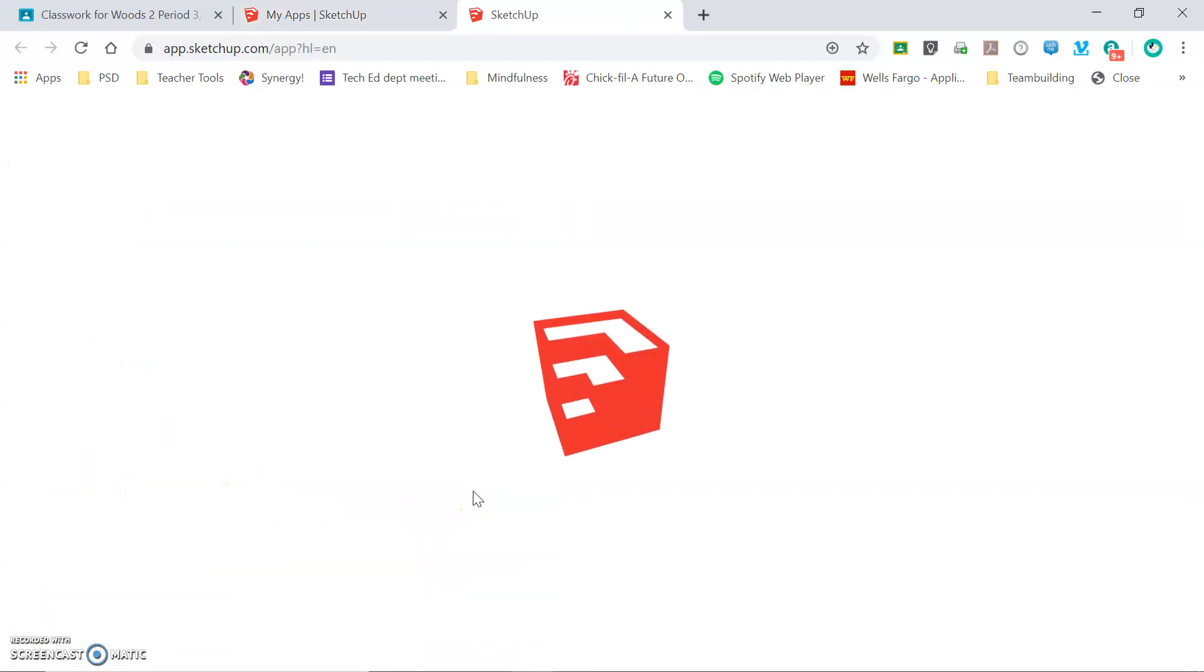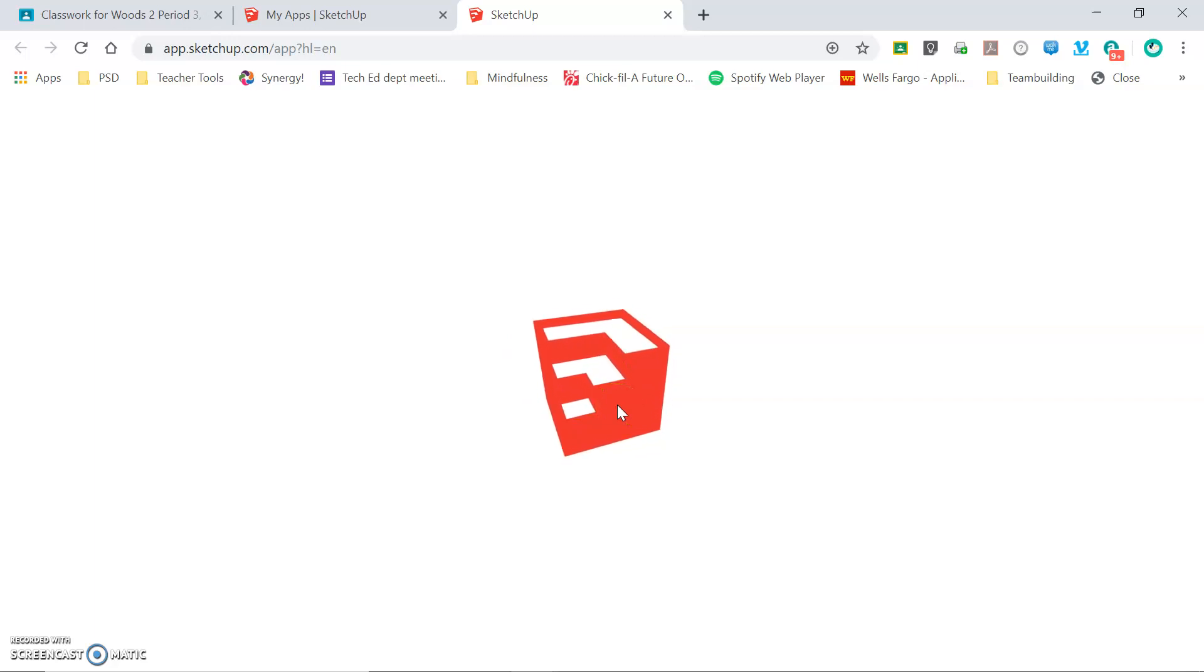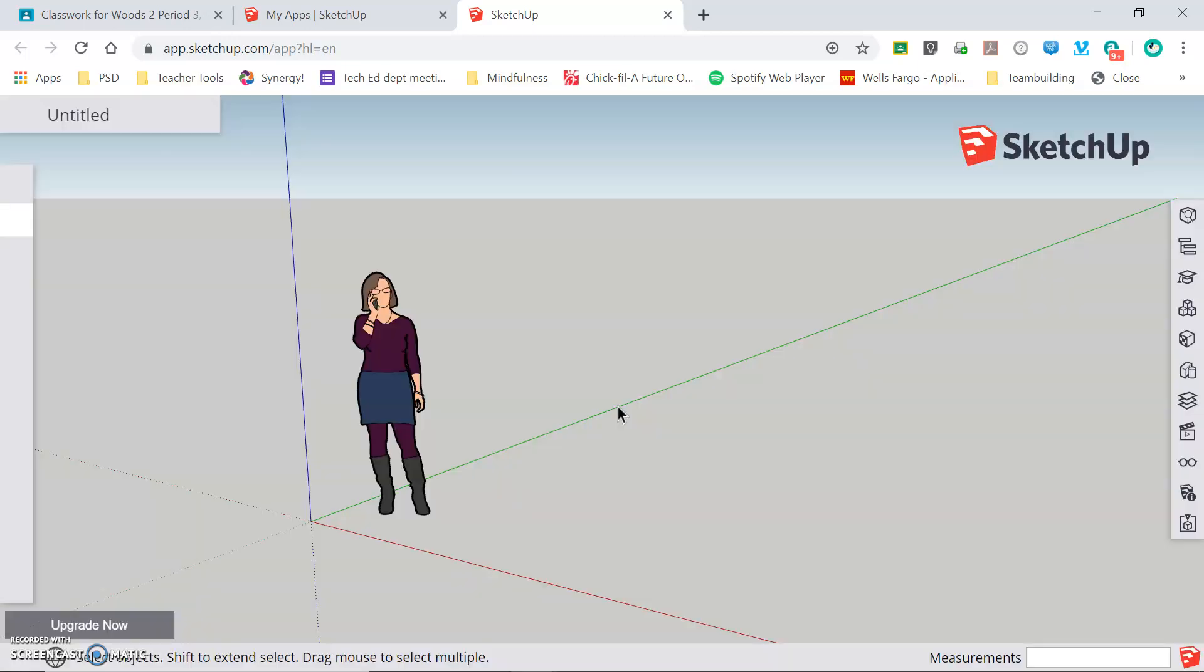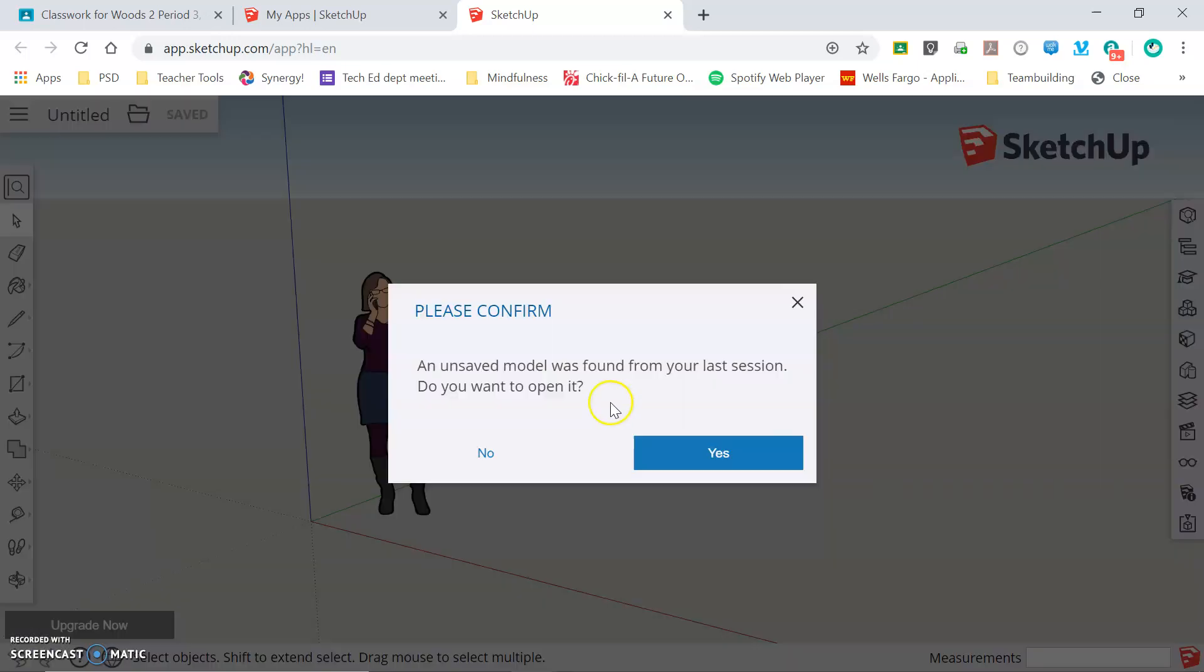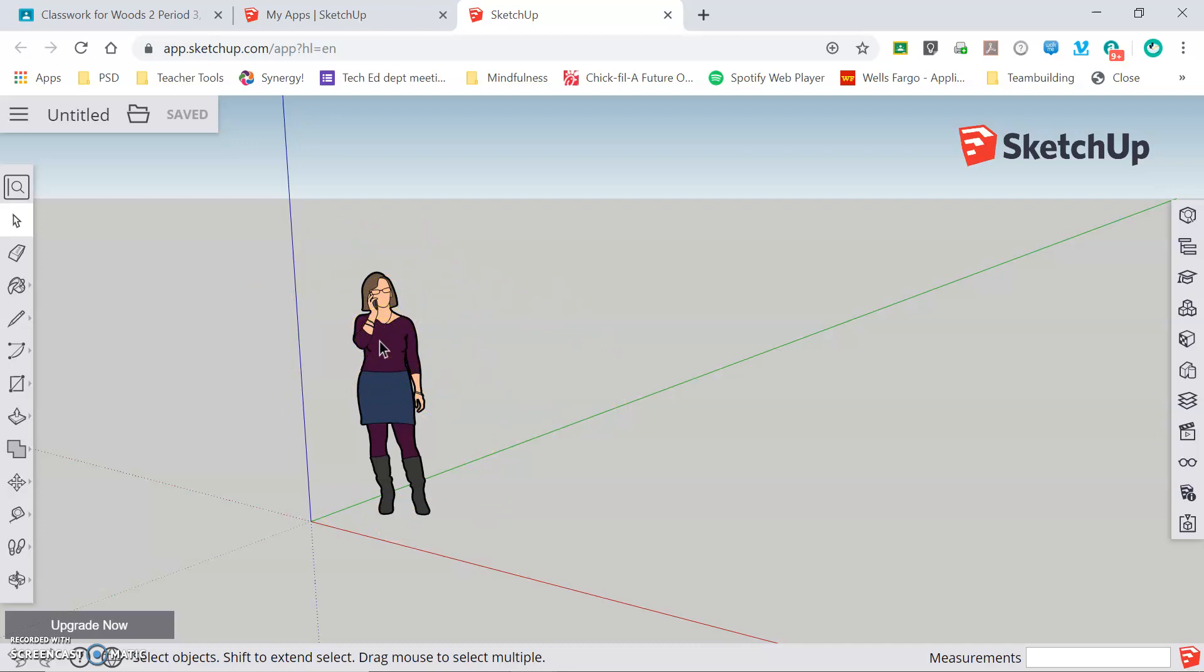This opens another window and you get this icon as the program is opening. It automatically brings us to a new workspace shown by the icon of this lady talking on her cell phone. We are going to remove her from our drawing, but first we need to orient with the workspace.